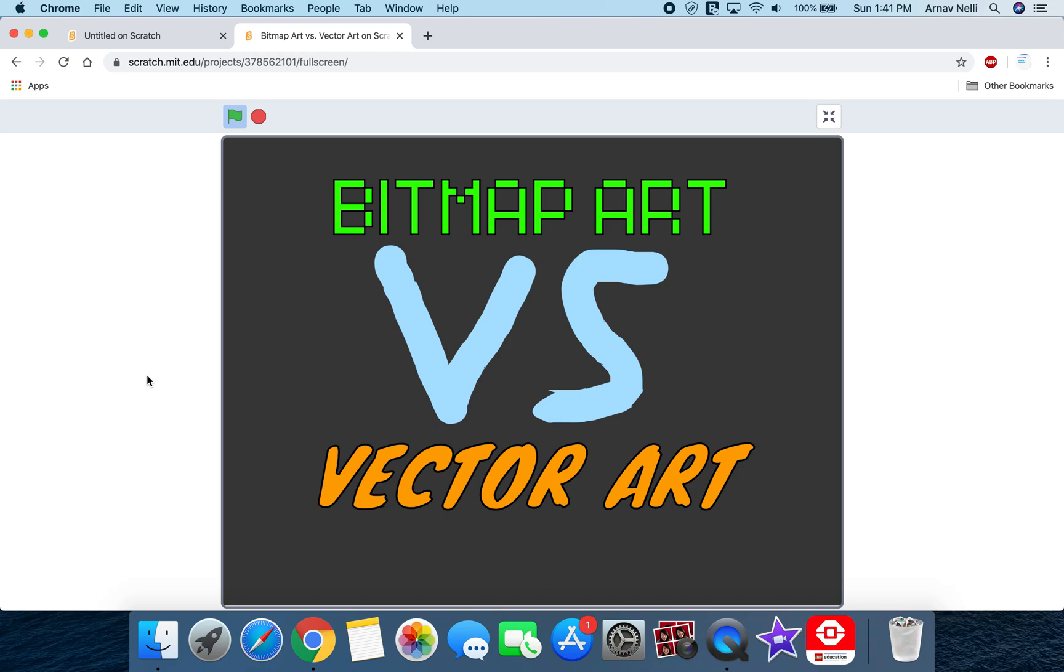Hello, welcome to another Scratch Questions tutorial. In this tutorial we're going to be comparing bitmap art and vector art.